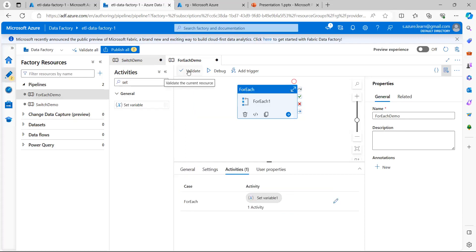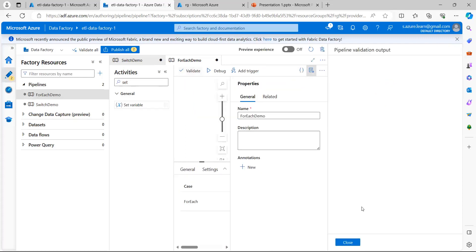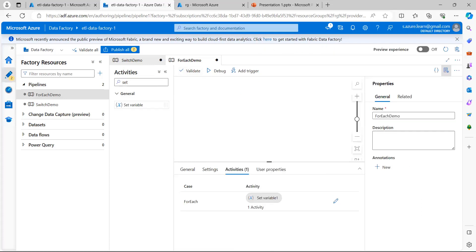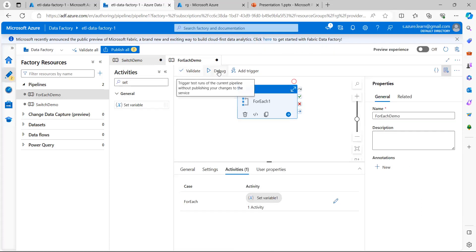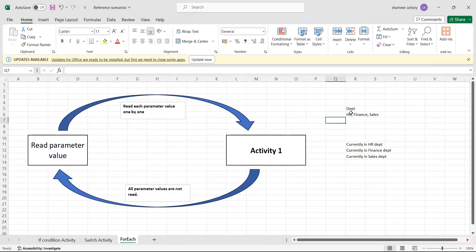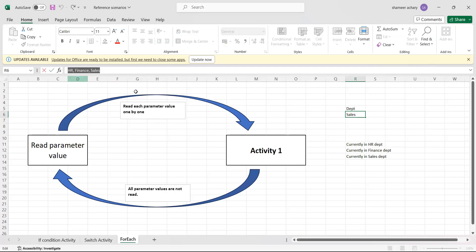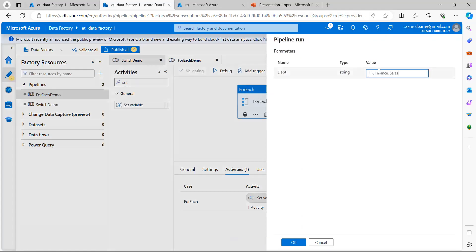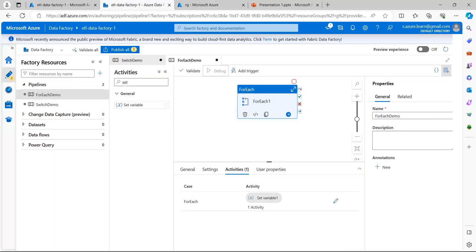I click Validate and there are no errors. Now I run it. I need to pass the parameter values: HR, finance, and sales. I enter these values and execute the pipeline.